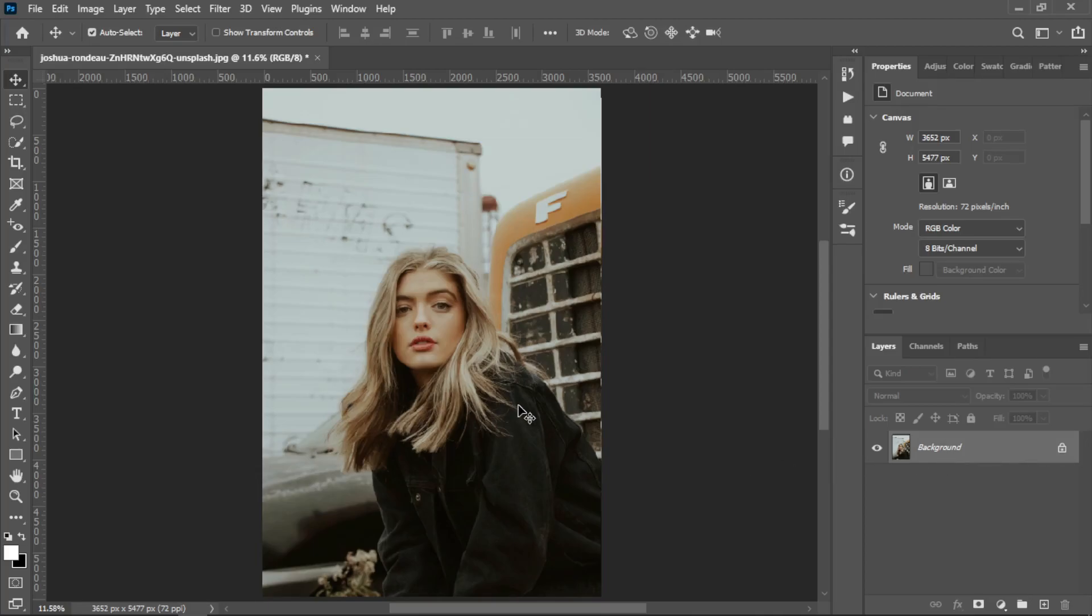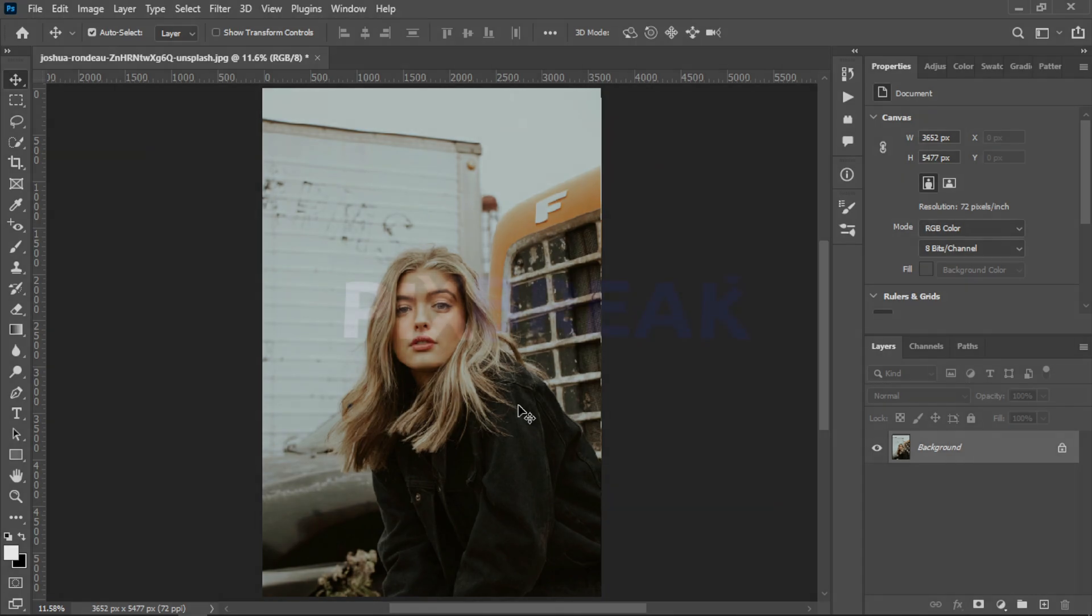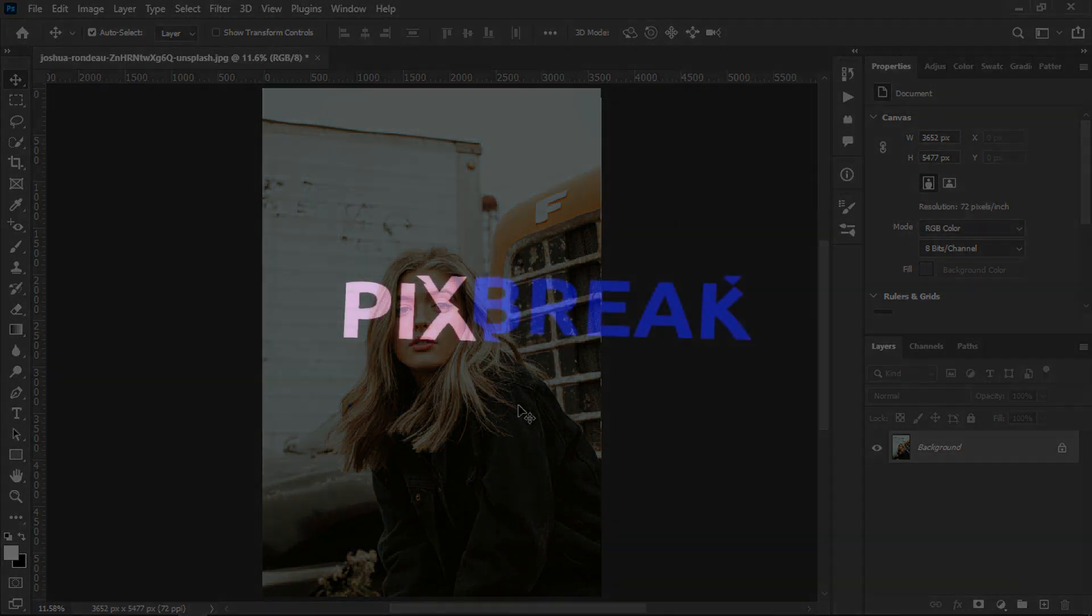Hello guys and welcome back to my channel Fix Break. In this video I will show you how you can blur a background in Photoshop 2023. So without any further ado, let's get started.